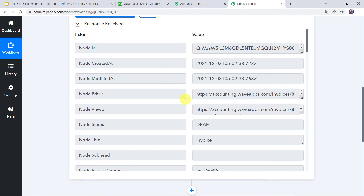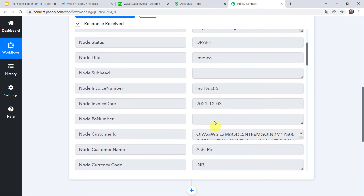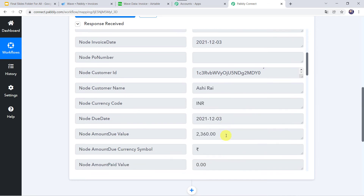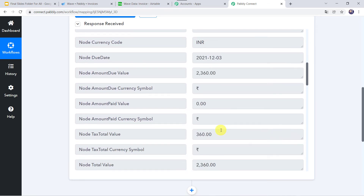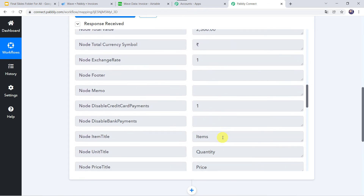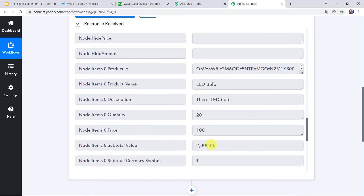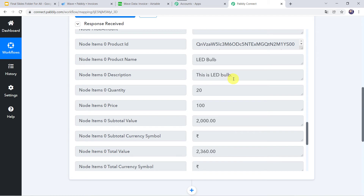Let us see what we have received in the response: Node ID, which is the invoice ID; Created at; Modified at; PDF URL; View URL; note status as draft; invoice date; invoice number; customer ID; customer name; currency as INR (Indian rupees); due date; amount value; total value of the tax; currency symbol; unit title; unit price; amount; product name; product description. All the details are captured.